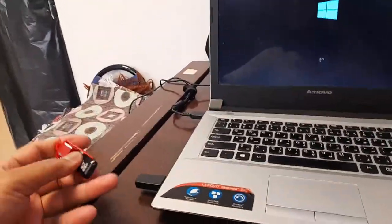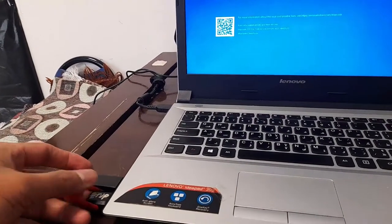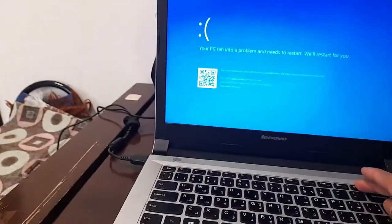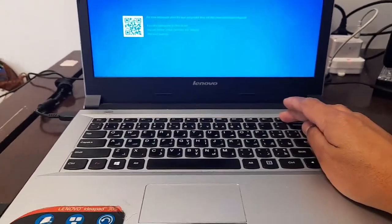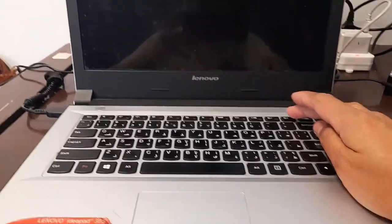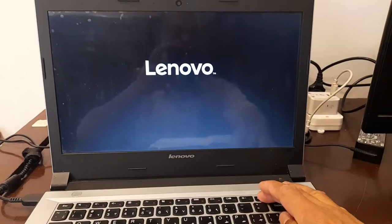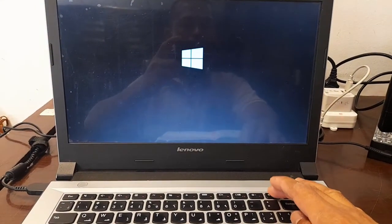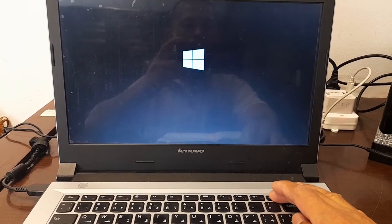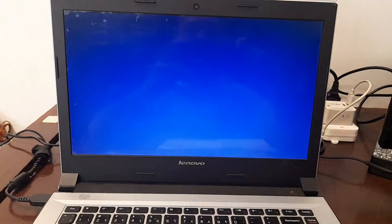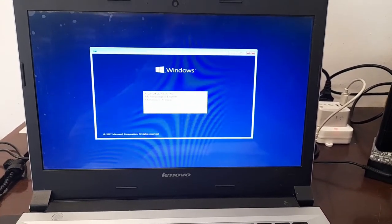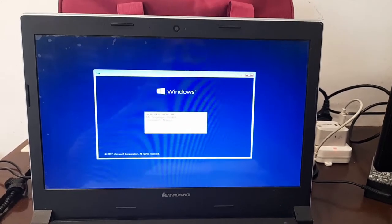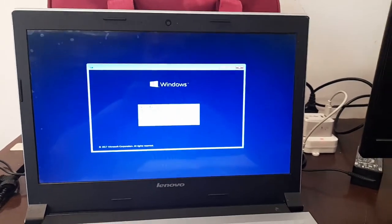I am going to insert this USB. Now since this is a Lenovo so I am going to press F12. Continue pressing F12 to boot the BIOS setup. Now I am going to automatically boot on my bootable USB Windows 10.